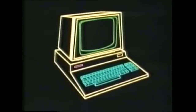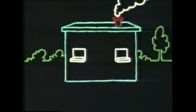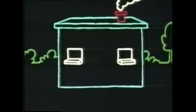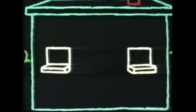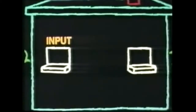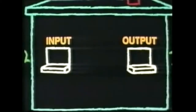The computer is rather like a little office which has two hatches. You feed information and instructions into the office through the input hatch, and the results of your instructions are dished out to you at the output hatch.